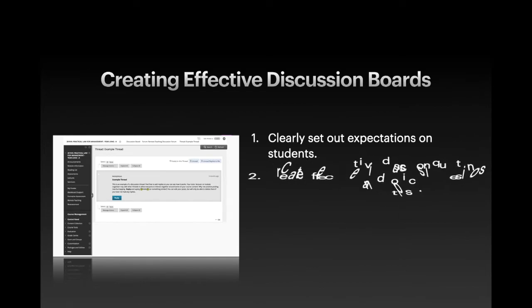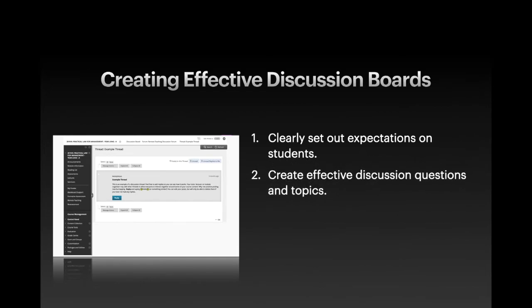Second, create effective discussion questions and topics. For example, it will be advisable to avoid the use of questions which can be given a simple yes or no answer, but use ones which require further analysis and discussion. Online videos and images can be incorporated into these questions and topics or used in their own right. For example, asking the students to watch a video and comment on certain aspects of that video clip.